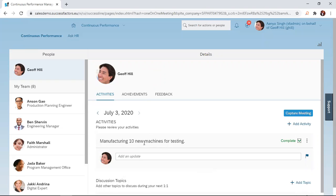That will be all for today. In today's session, you learned how to create an achievement from an activity.